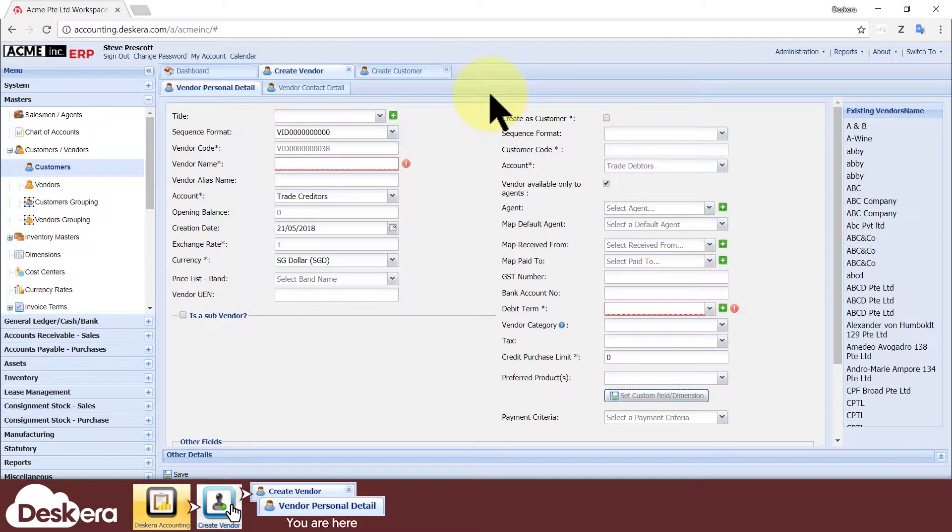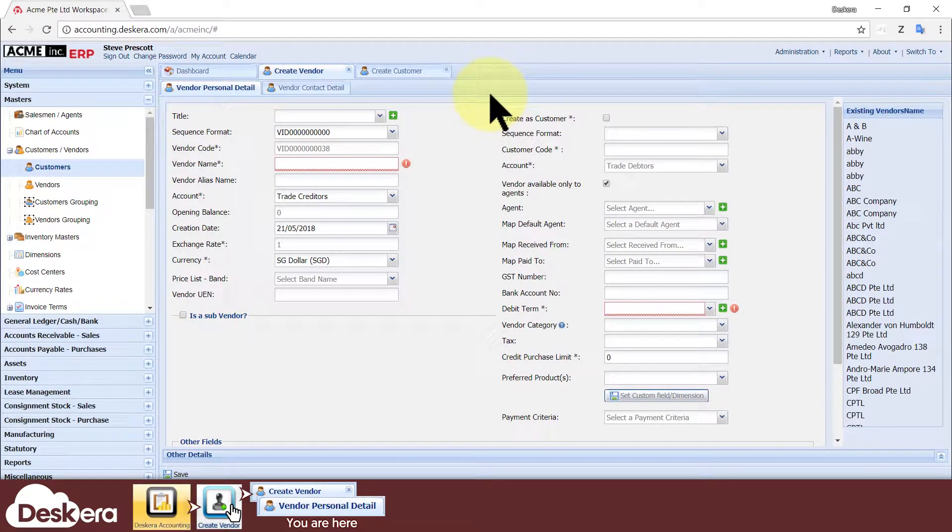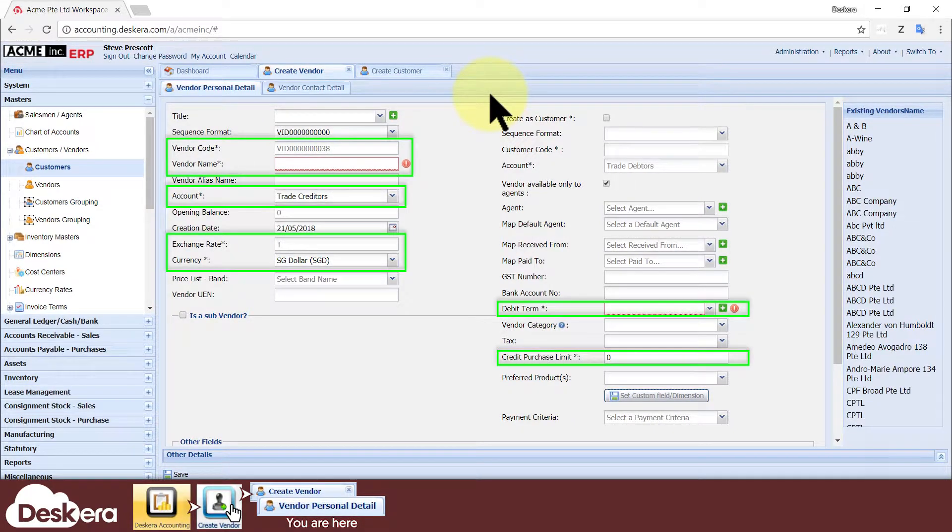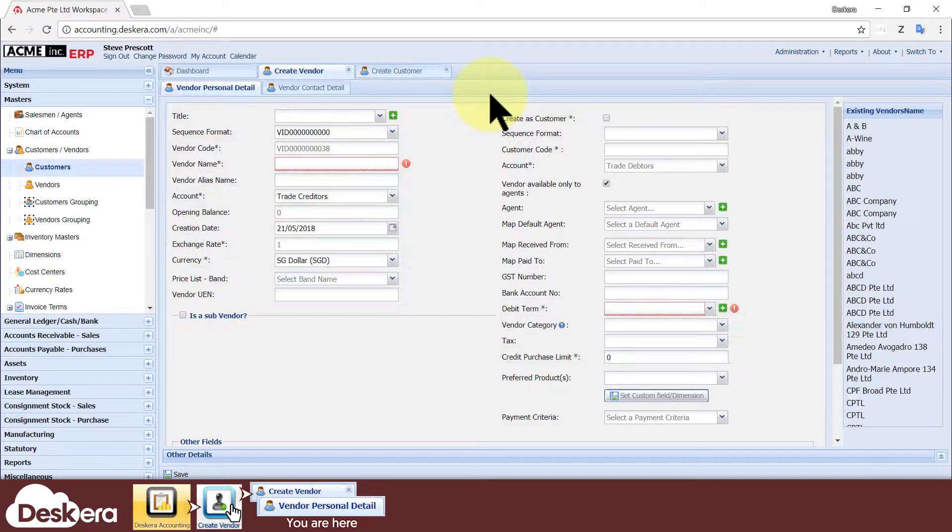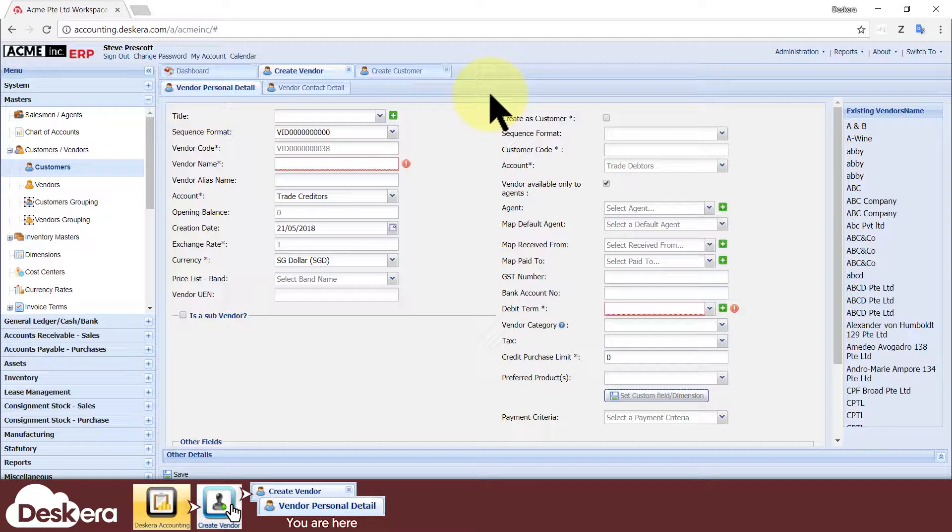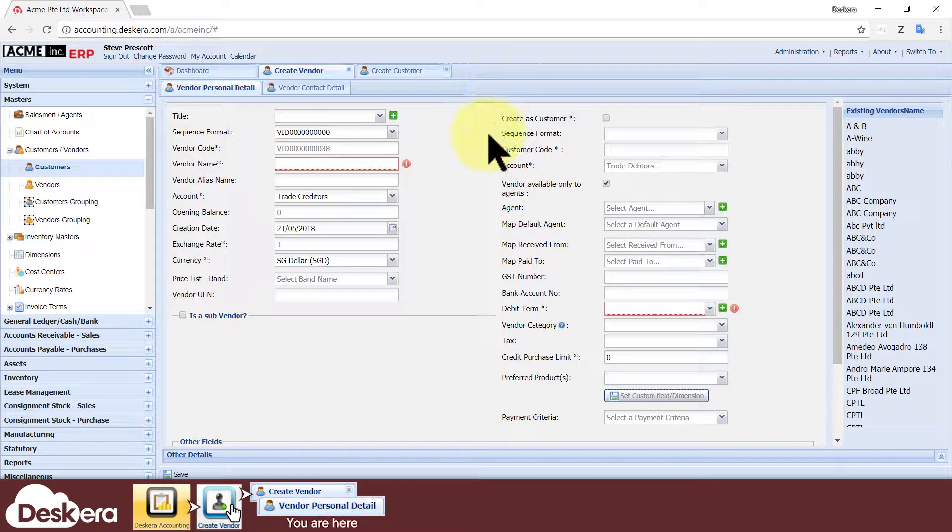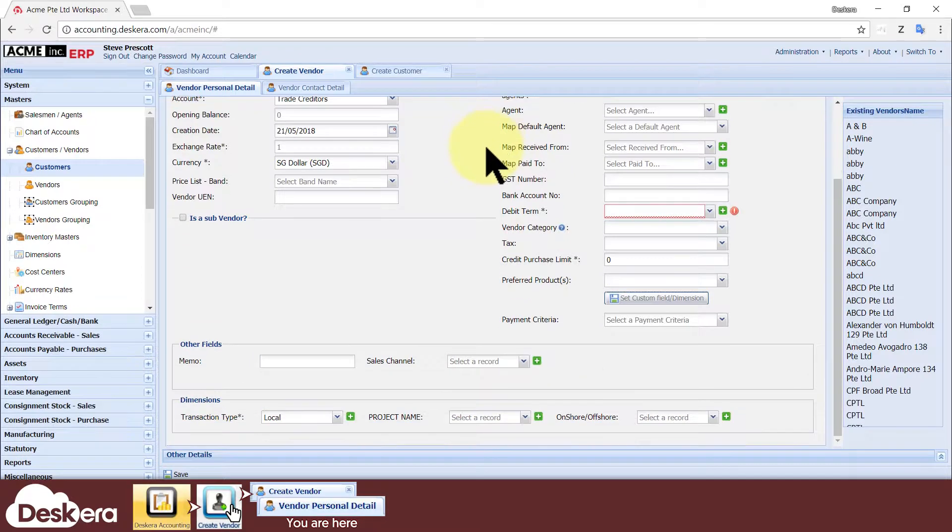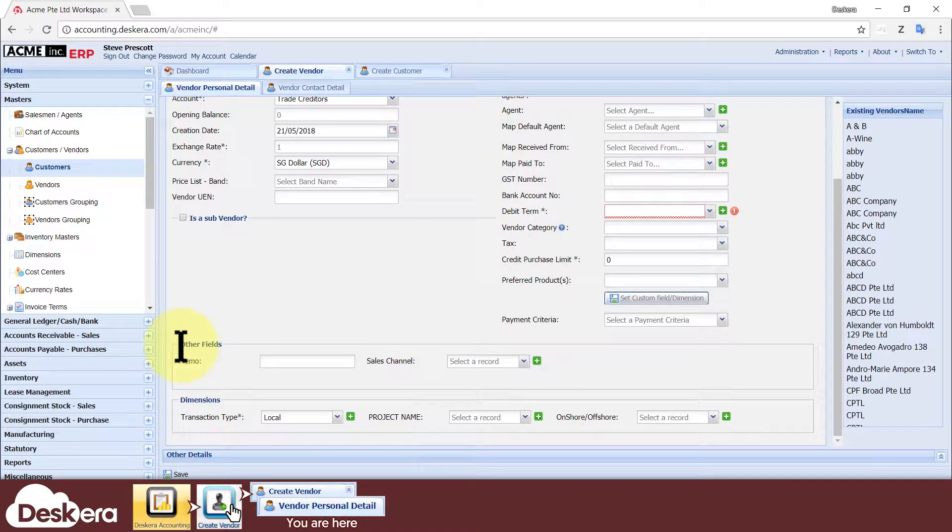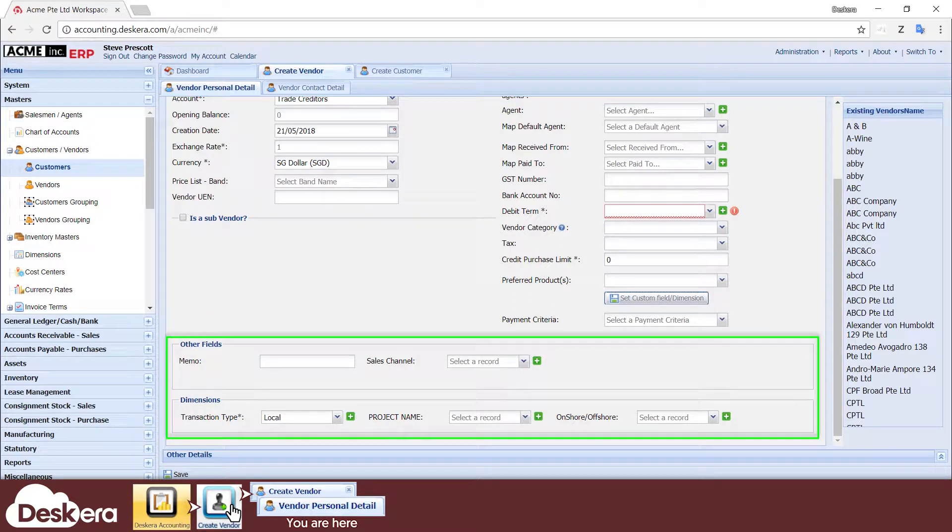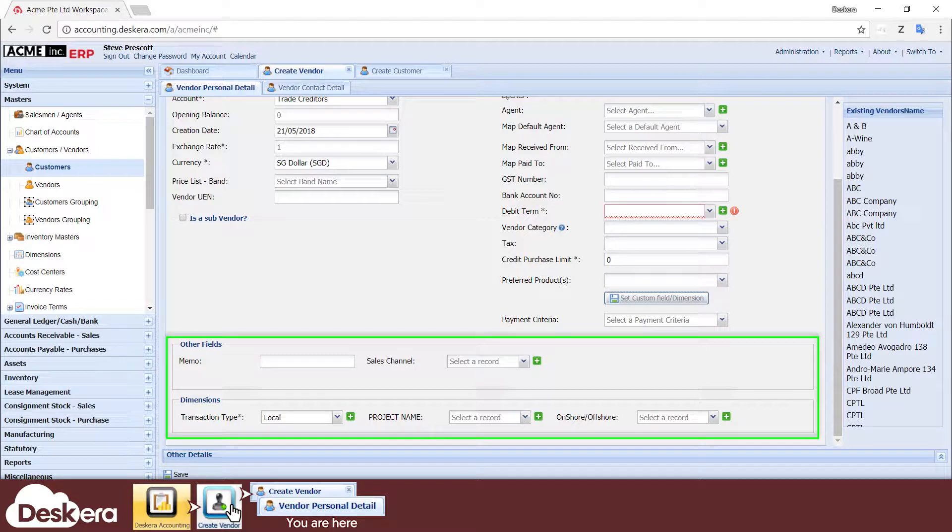Now let's fill up the form fields with information about our vendor. Mandatory fields are marked by an asterisk. The other non-mandatory fields are still useful in capturing certain important vendor information. If that's not enough, you can always add more custom fields of your own if you need to capture even more types of information. Any custom fields that you define will appear in these sections called Other Fields and Dimensions.